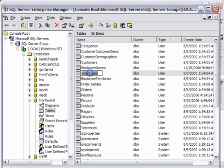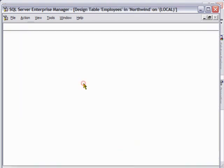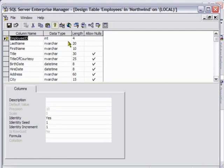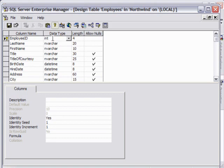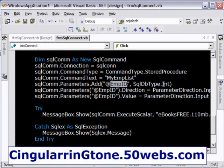I'm going to show you, this is the employee table. It is declared as int. This is the column name that we have created a parameter for and this is the data type here. That is the reason why we have specified SQL DB type as int.